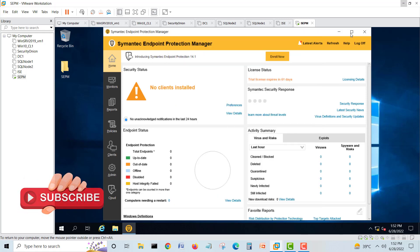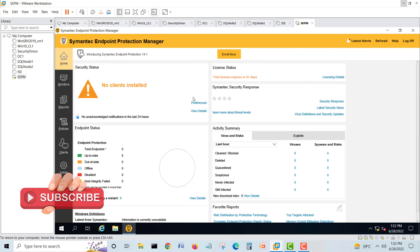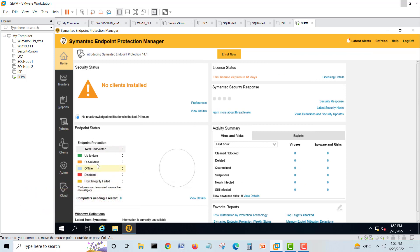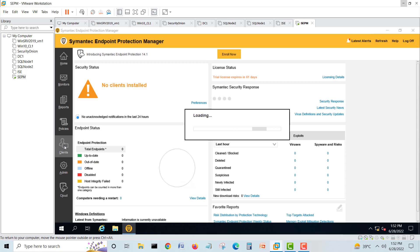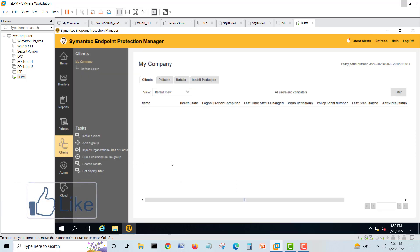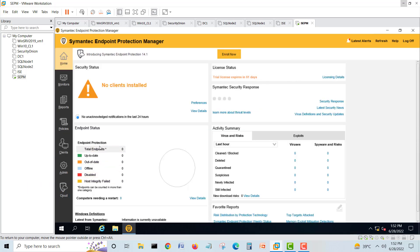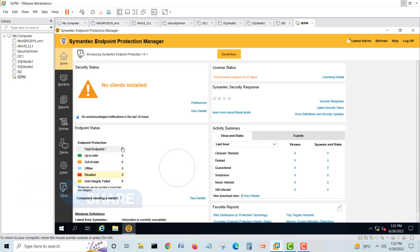Here you go — I'll maximize the window. Here is our main window. Once we add clients, it will start loading and finding them. If there is something wrong with the clients, it will give us all percentages and total endpoints: how many clients are up-to-date, how many are outdated, how many are offline, how many are disabled, and other details — all shown here. This is the main console window.